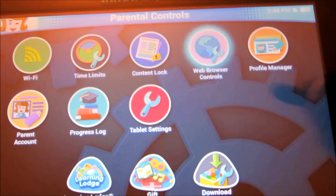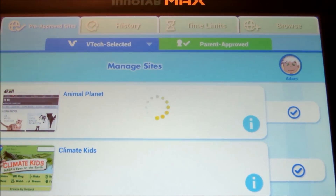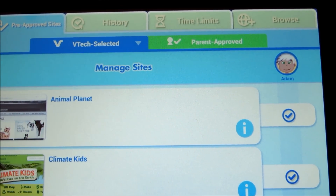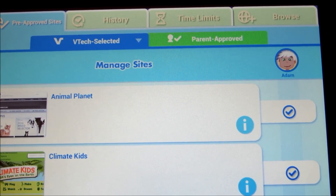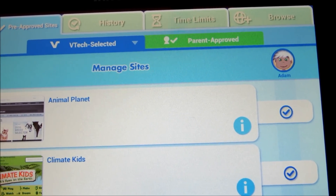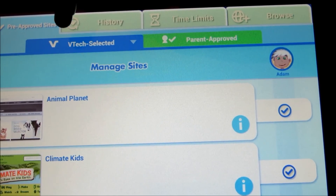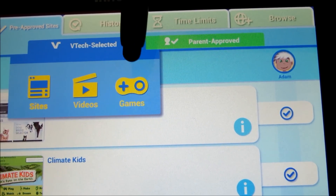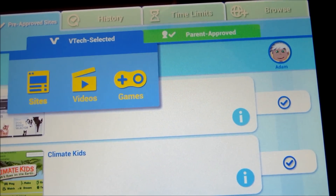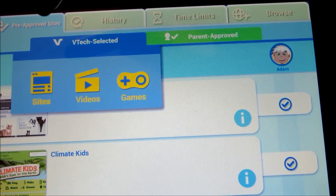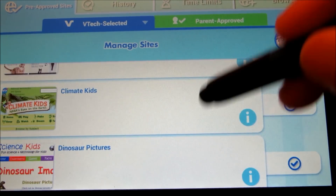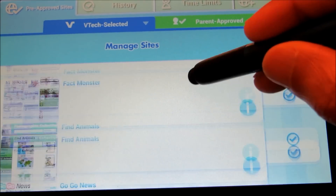The next one is the web browser. As I mentioned earlier, it allows you to access websites, and there are four tabs right here: pre-approved sites, history, time limits, and browse. The first section has two additional tabs. If you click on the VTech selected tab, you can see there are sites, videos, and games that are pre-selected or pre-approved. I'd suggest you still go through the sites, videos, and games to make sure they are kid-friendly for your specific kid. These are all the websites pre-approved by VTech as kid-friendly.